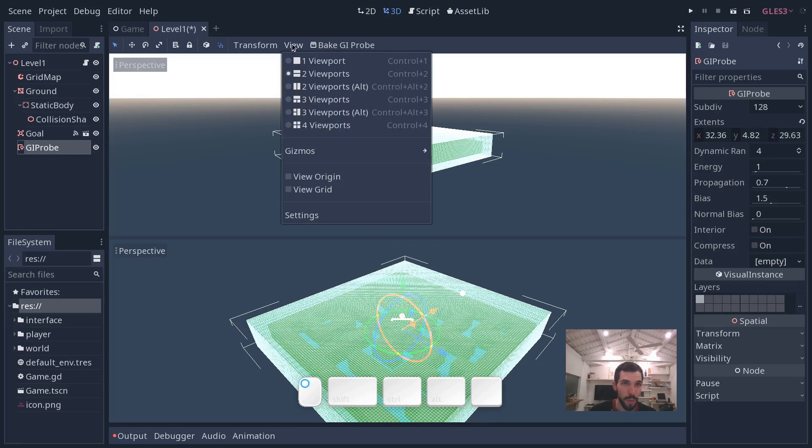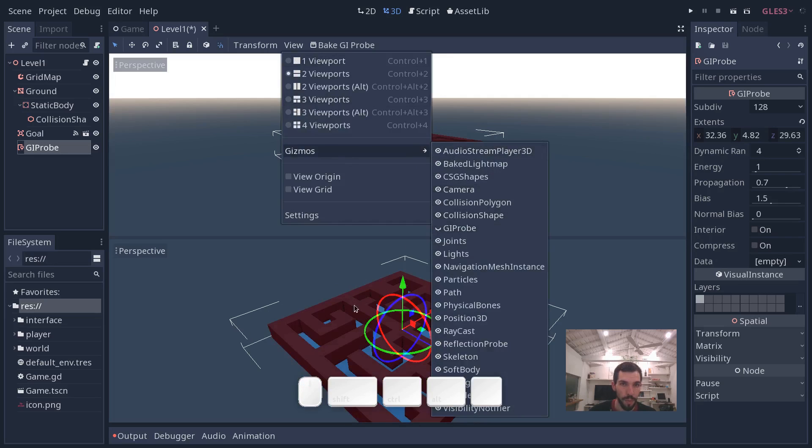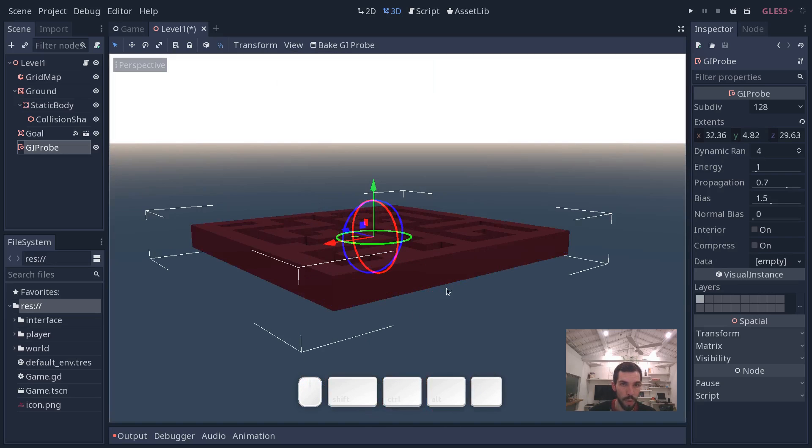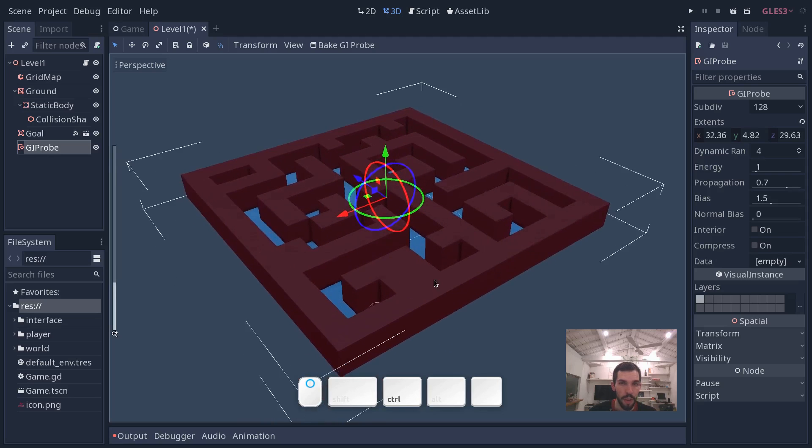I'm going to go to the view menu again, gizmos, and hide the GI probes. You can also press CTRL 1 to go back to a single perspective view.